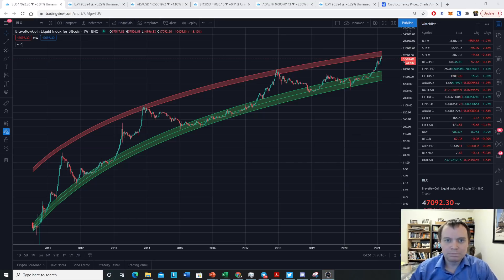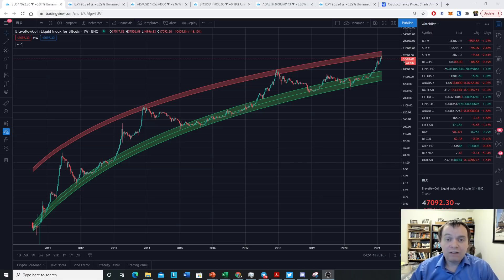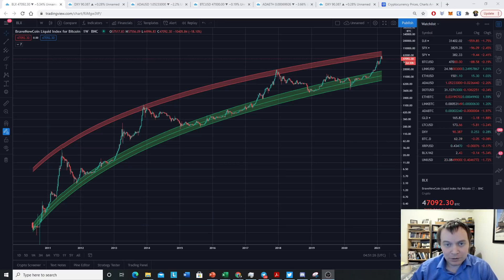Hey everyone, thanks for jumping back into the cryptoverse. Today we're going to talk about Bitcoin and the fact that, at least for now, we were rejected off the peak logarithmic regression band. Please subscribe to the channel — let's go for 150,000 subscribers — and check out the Telegram channel linked in the description below.